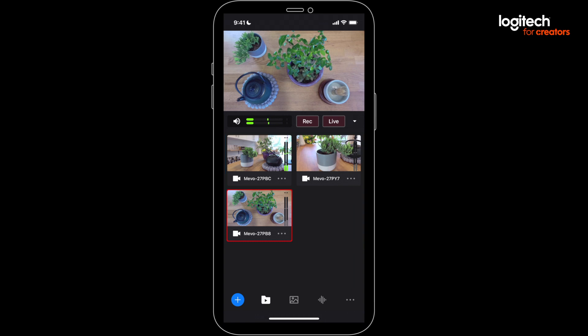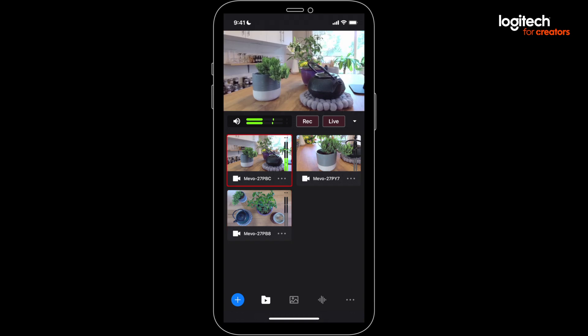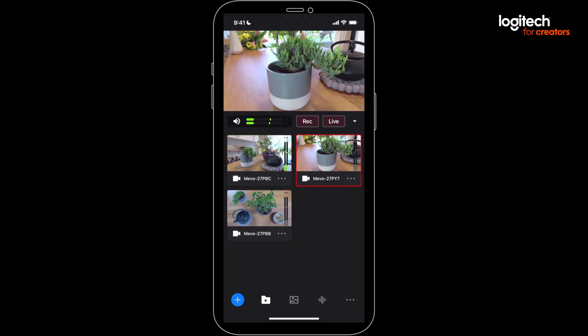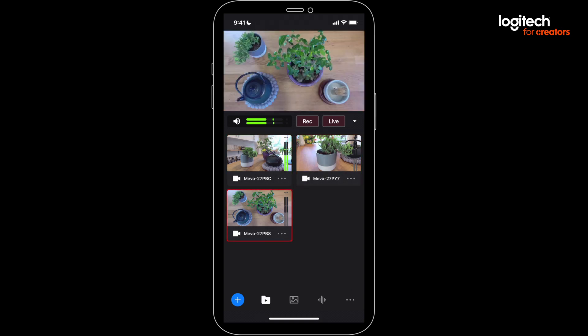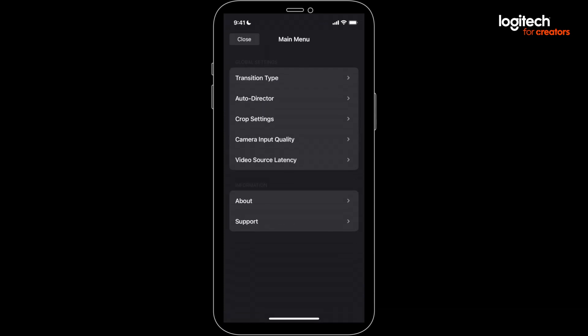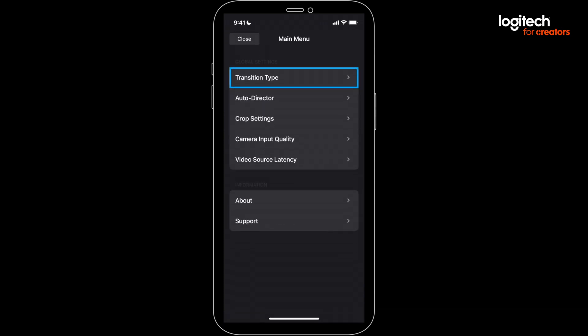Switching couldn't be easier, you just tap to change cameras. If you want, you can customize the transition type and length using the three dots at the bottom right of the main multicam screen, and choosing transition type.